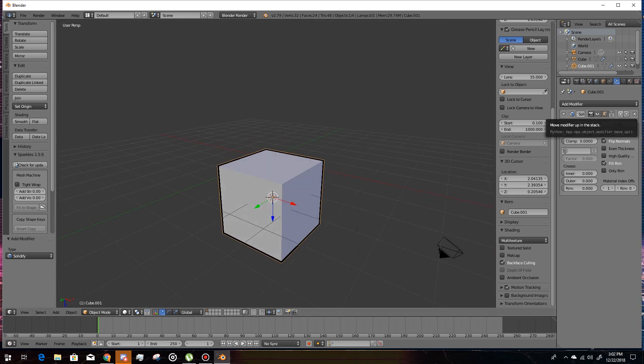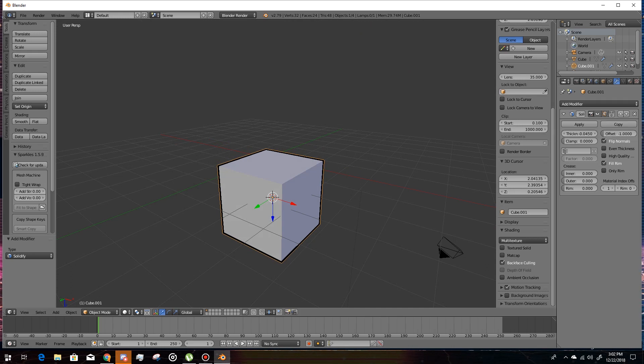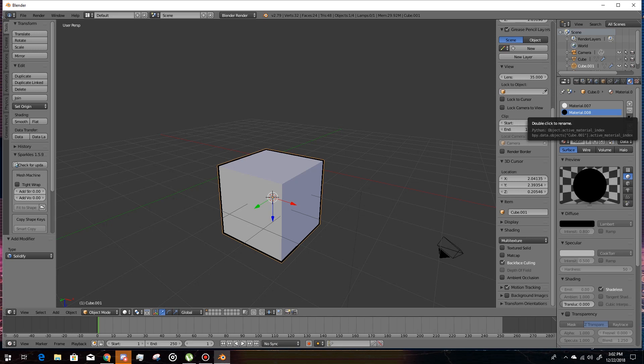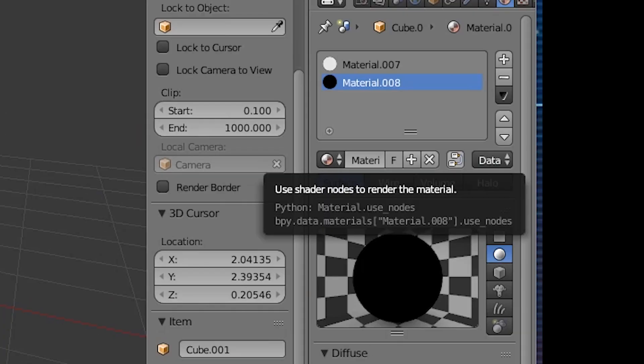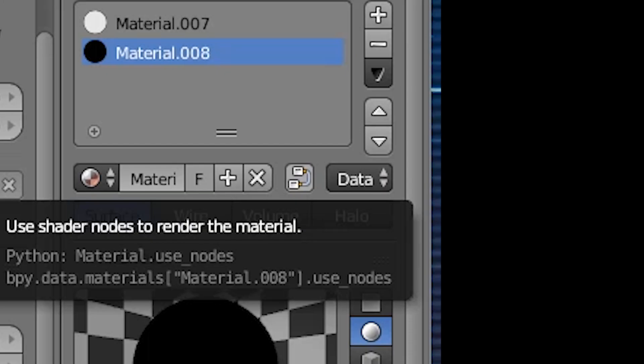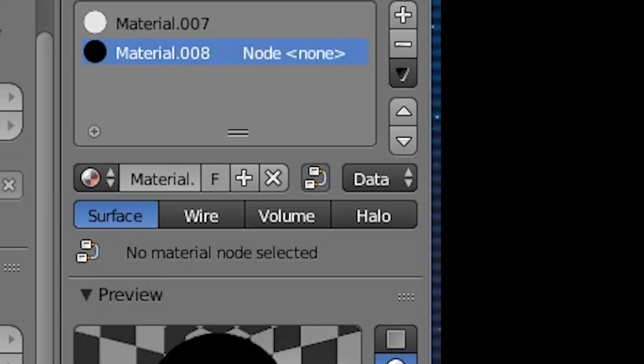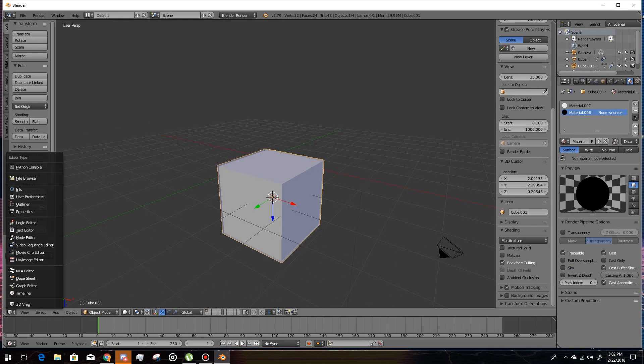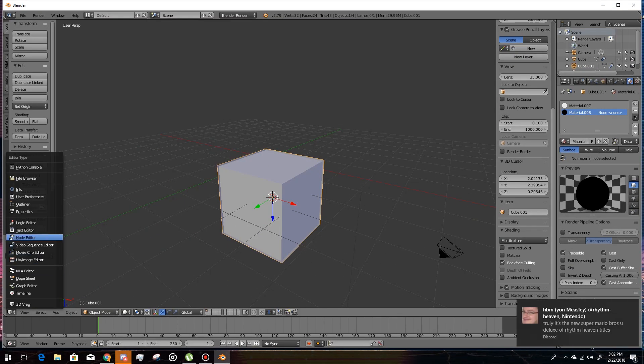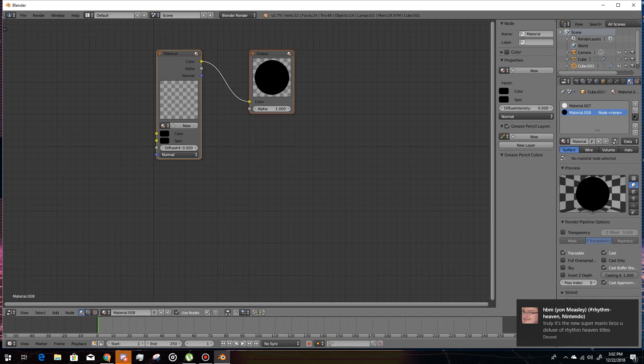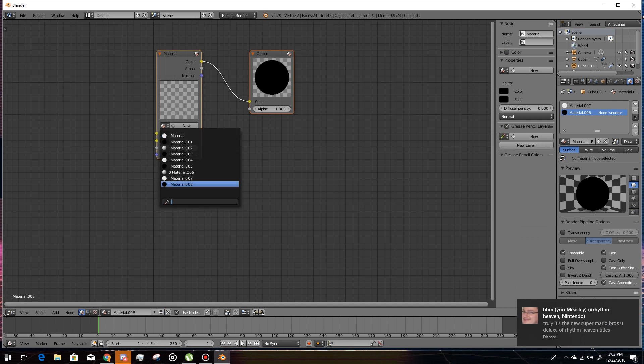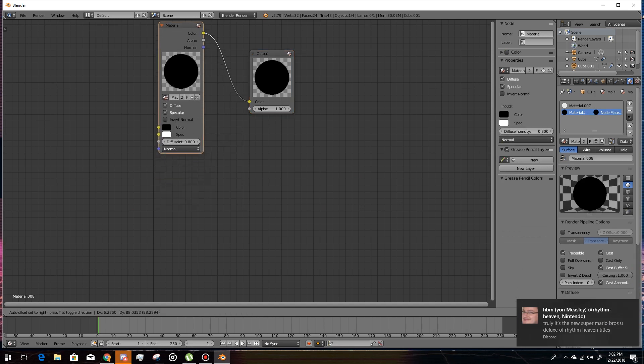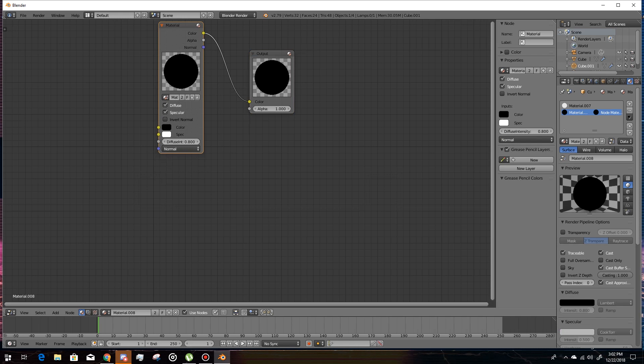So basically to get this effect when you render the image, you've got to go to your outline material and then you click on this render nodes material. Just click on that and then go down here, click on the node editor, and then select the material that you're in right now, I guess.